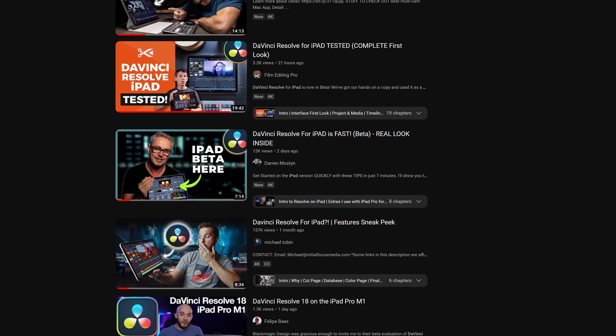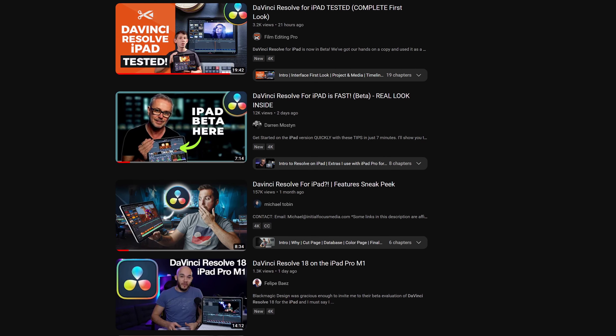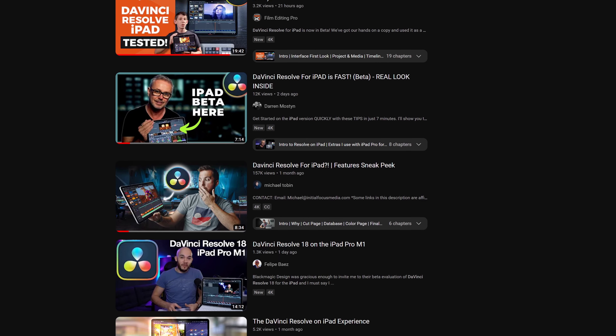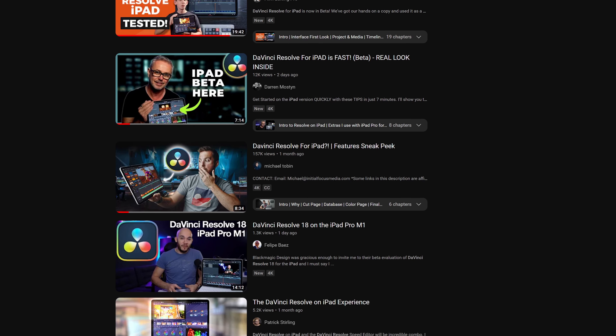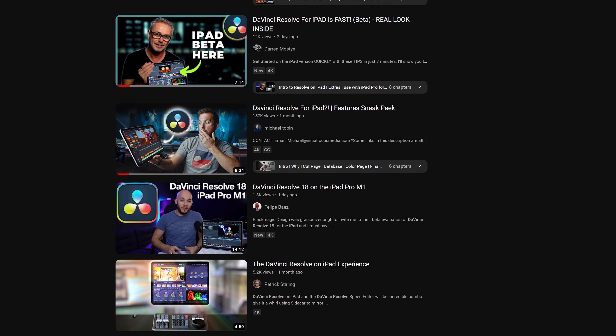The beta for DaVinci Resolve on iPad is in closed beta now. Several creators — lots of creators — have access to it and they're going to be making videos all about it. I'm talking about comparisons, impressions, quick start guides, all of that.